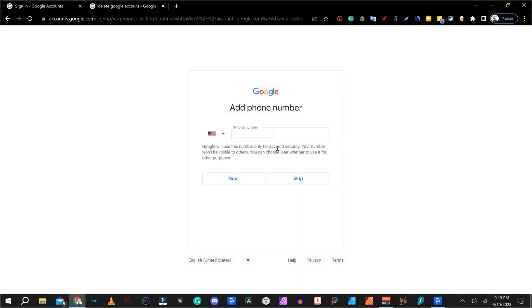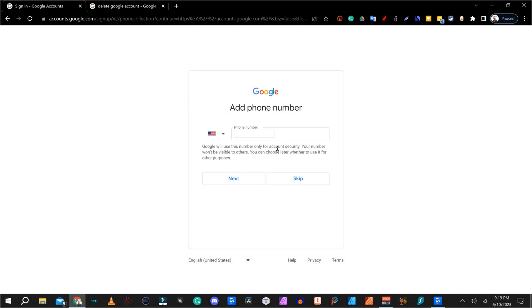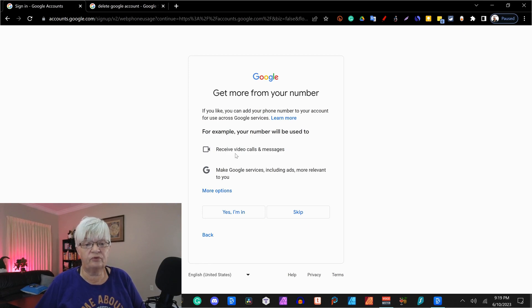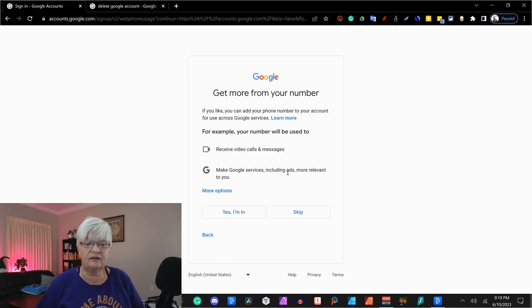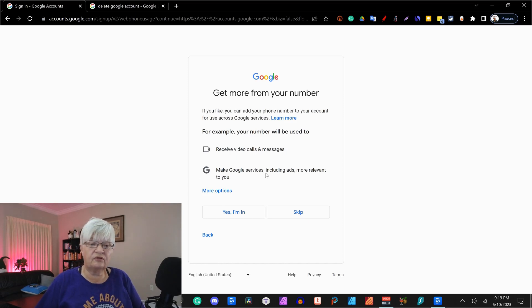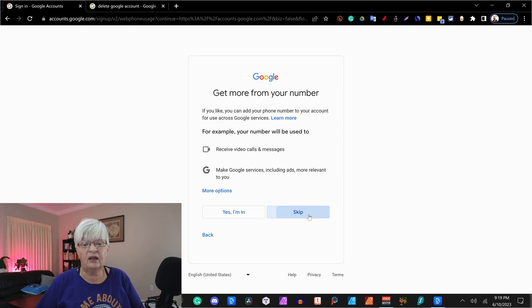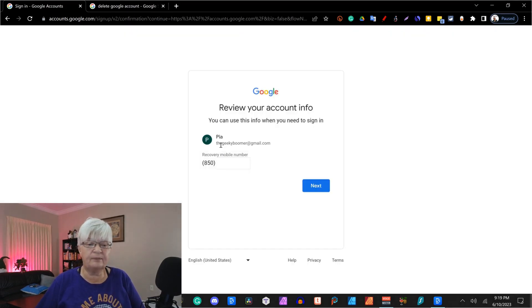And then again, your phone number for the security. And now they ask you if you want to use your phone number to receive video calls and messages. And if you want to use it to get Google services, including ads more relevant to you. I'm going to skip all that for now.